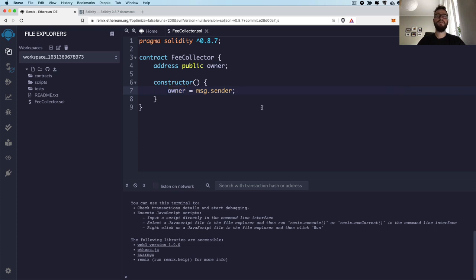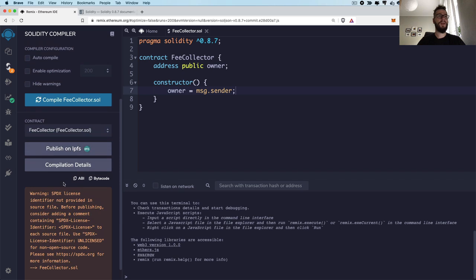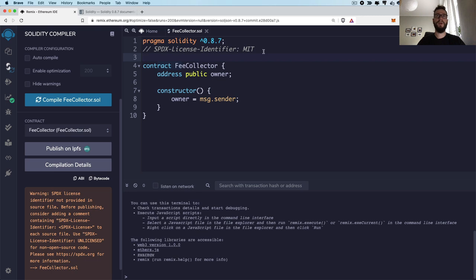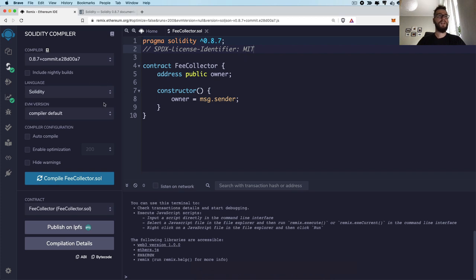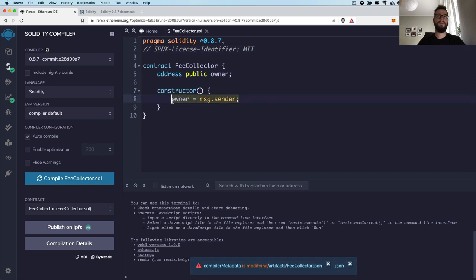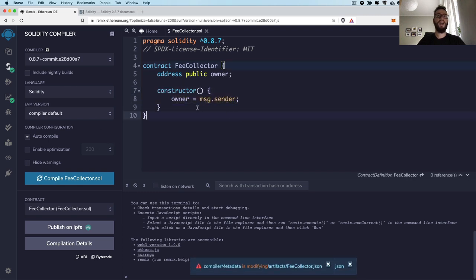So right now we have a really simple smart contract that creates the contract and assigns the owner under this variable. Let's try to compile this specific file. We have one warning about not specifying the license of our smart contract, so I will add the license information — this is MIT. Now you can see that we can click Compile FeeCollector, and we can even click Auto Compile, so whenever we change and save it, it would be automatically recompiled for us.